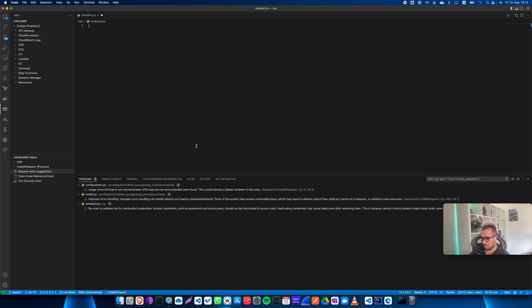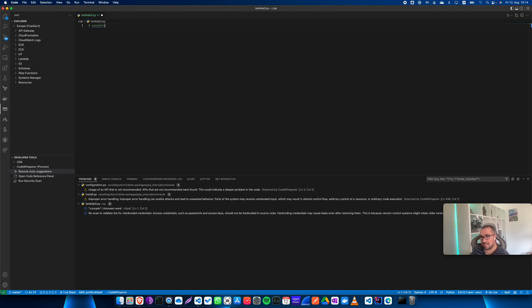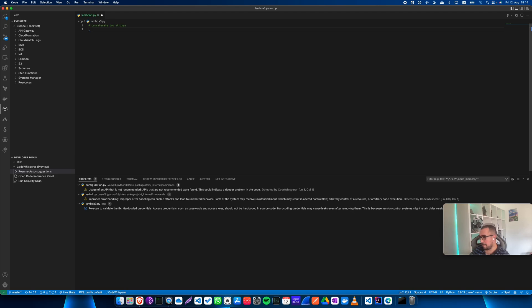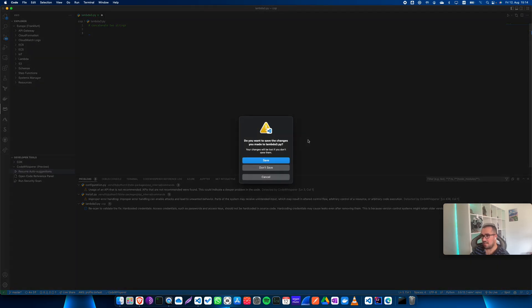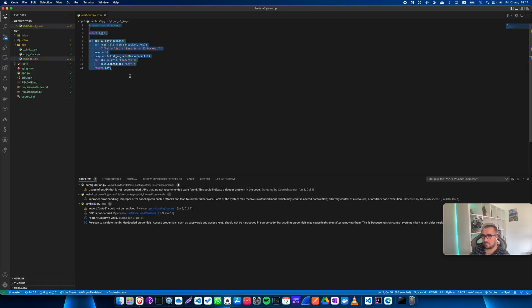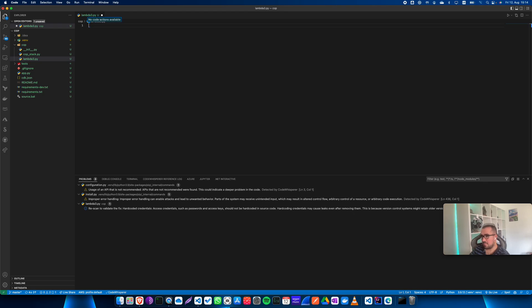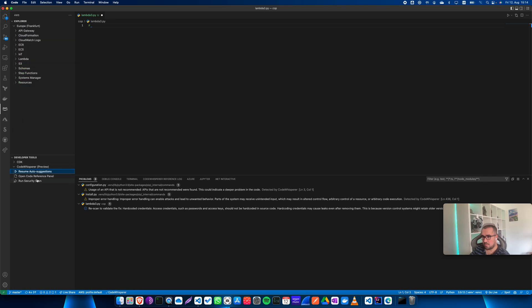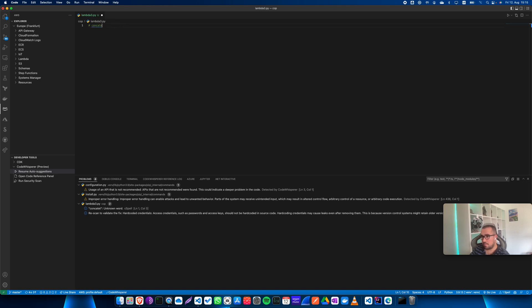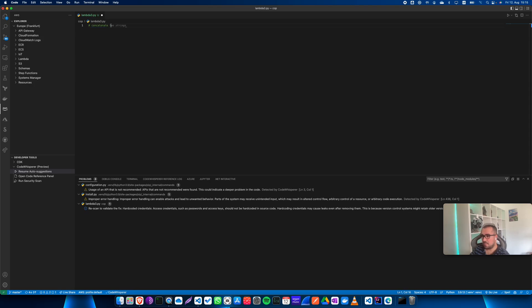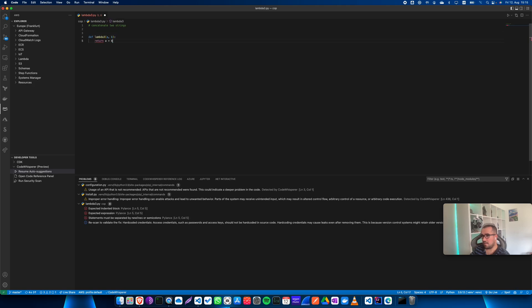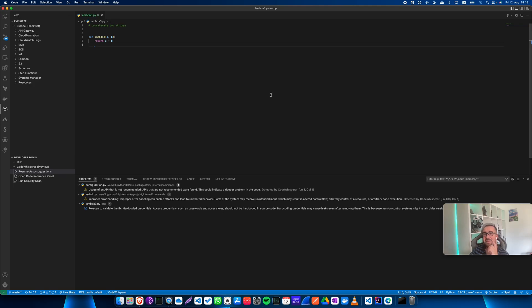I'm going to stop AWS CodeWhisperer and enable GitHub Copilot. Now I'll write 'concatenate two strings' and see how GitHub Copilot does. As you can see, it's slightly better, and in my experience it's been a bit more consistent.